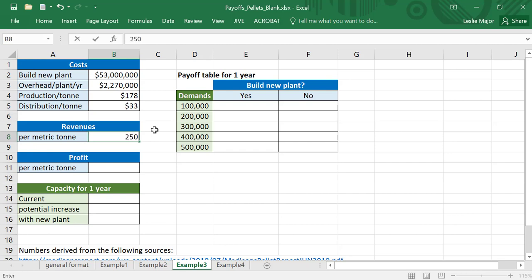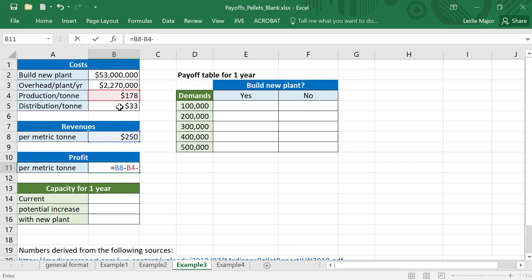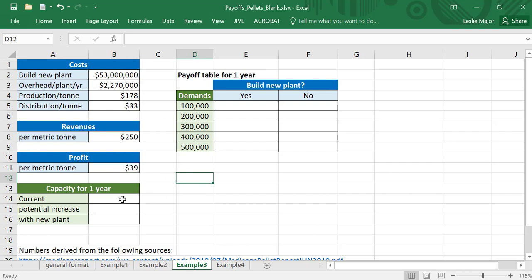Revenues $250 again, and our profit is now the $250 minus the $178 minus the $33. That is now our actual profit per metric ton.